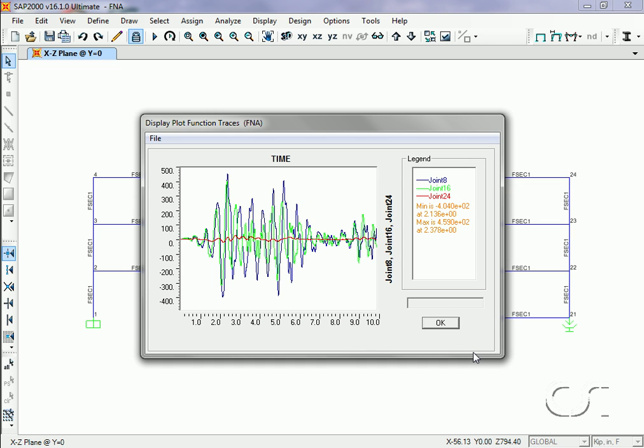This concludes this example on using the Fast Nonlinear Analysis technique for rapid and efficient nonlinear modeling.